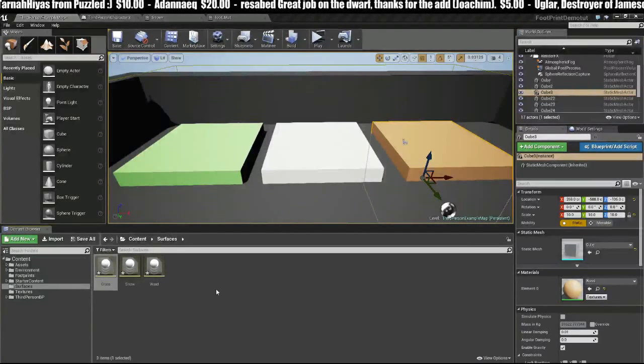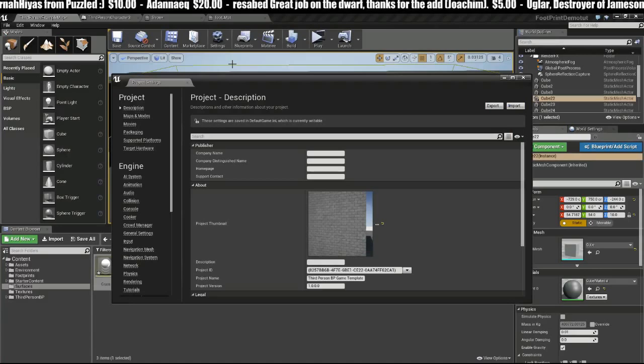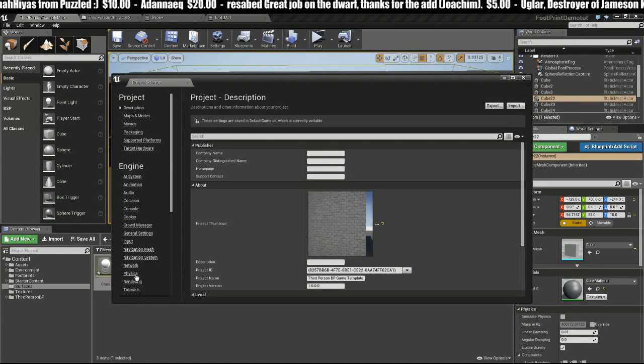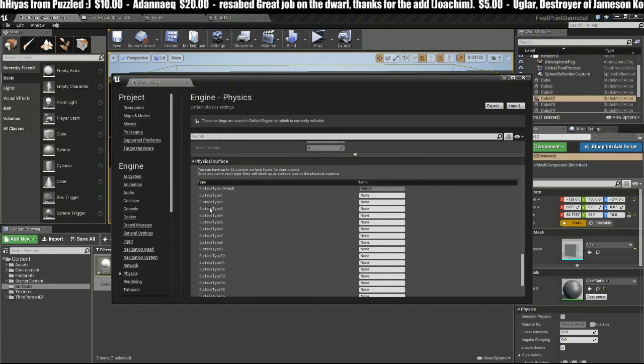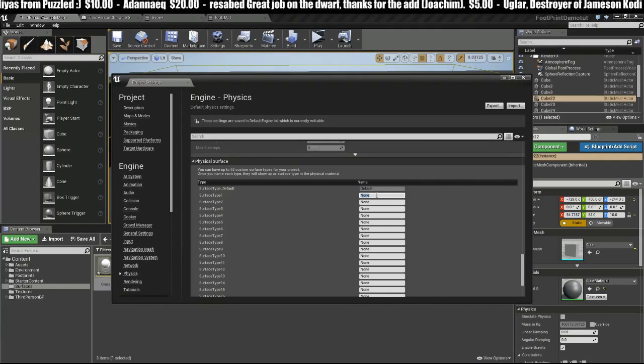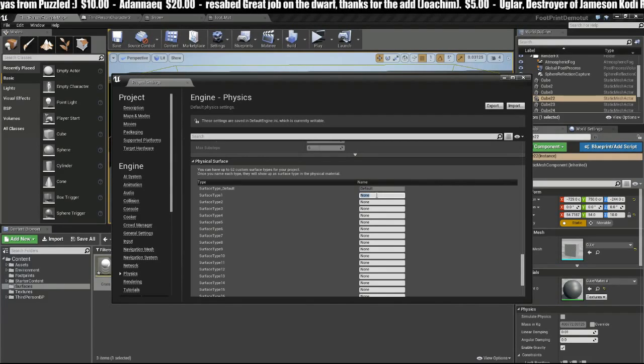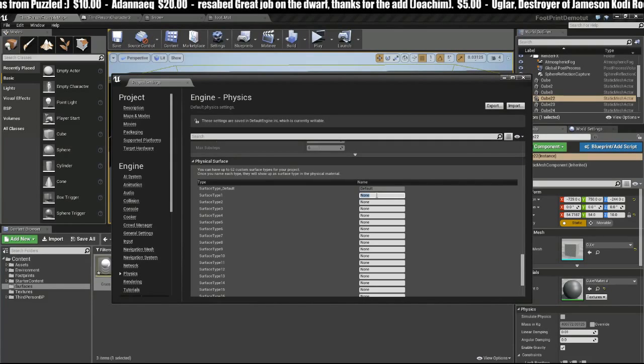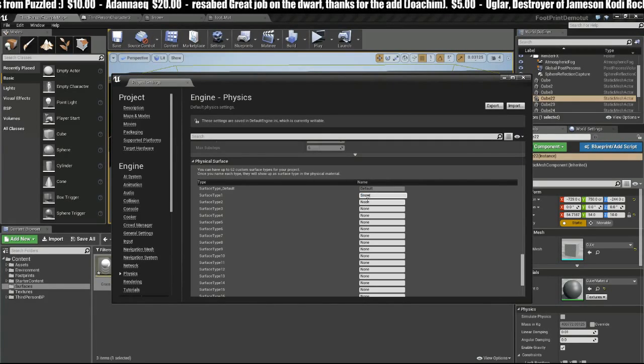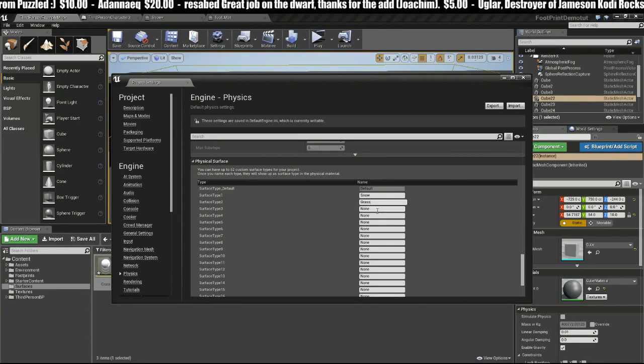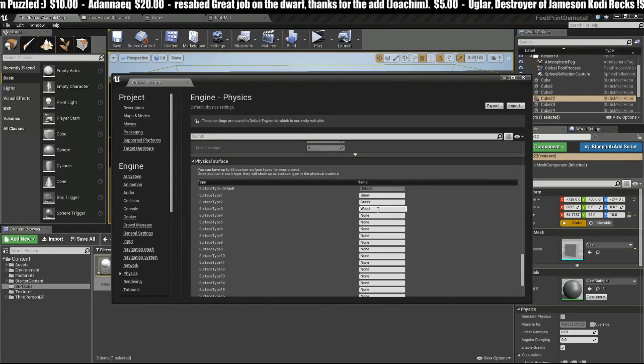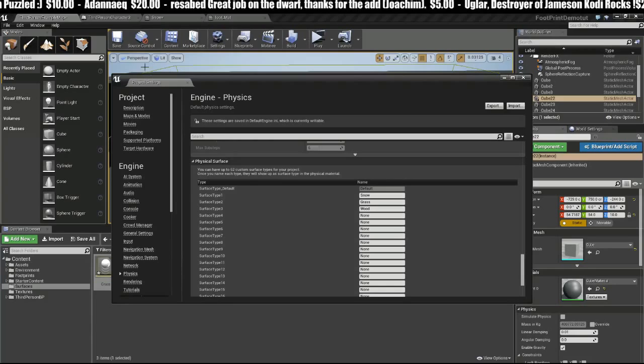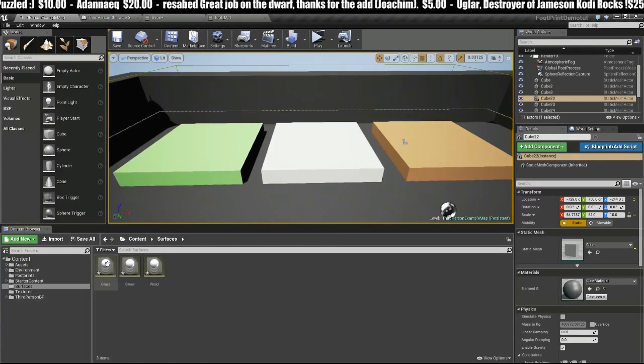Once I've added these three, I'm going to head up to Settings, Project Settings, go to Physics, scroll down a little bit and you'll see the Surface Type list. This is kind of hidden to new users and can trip people up, but all you have to do is set this up once and then you're done. Let's add Snow, Grass, and Wood.